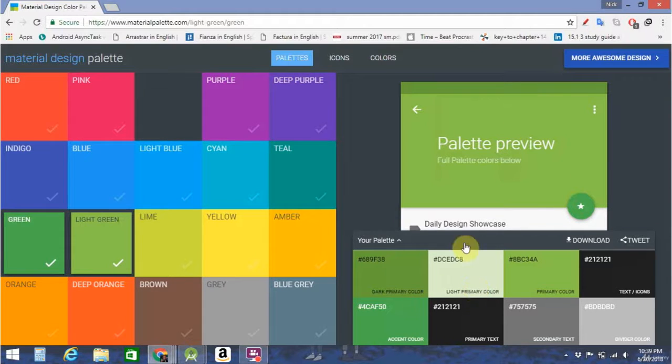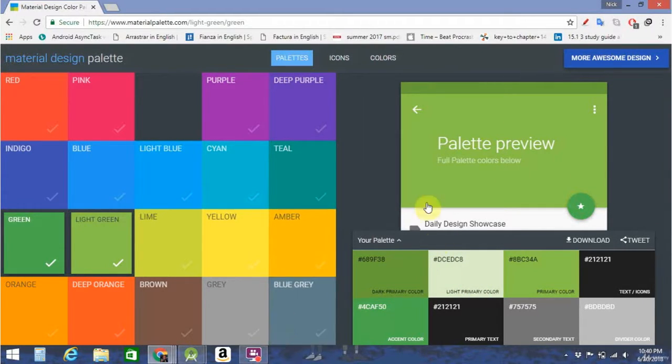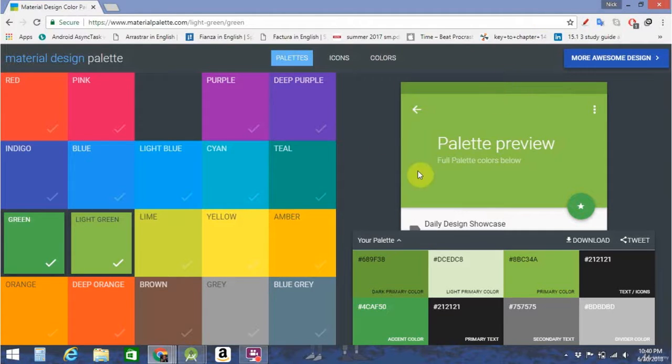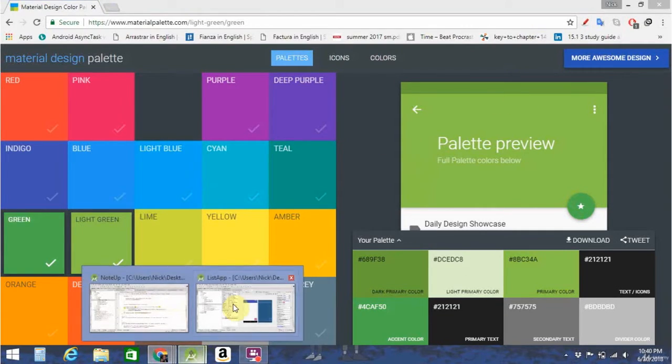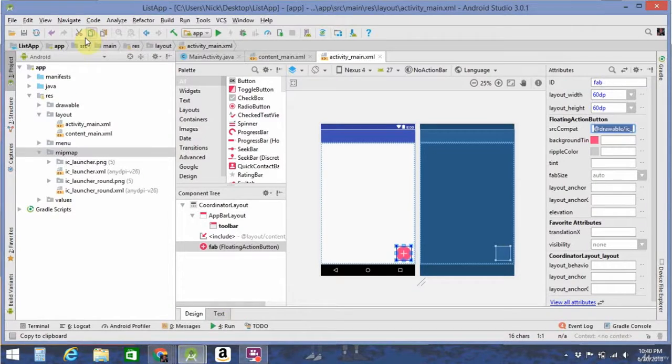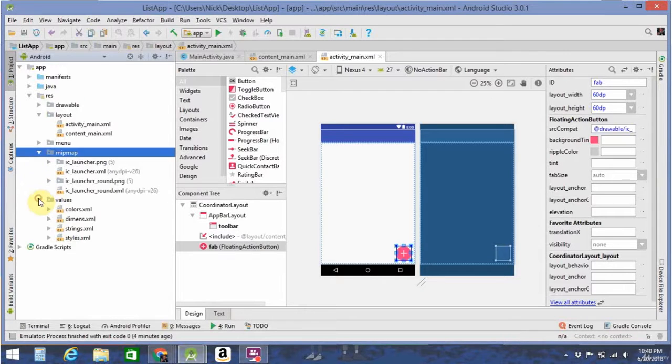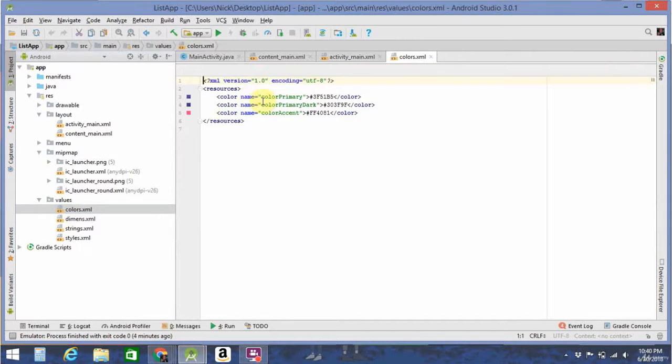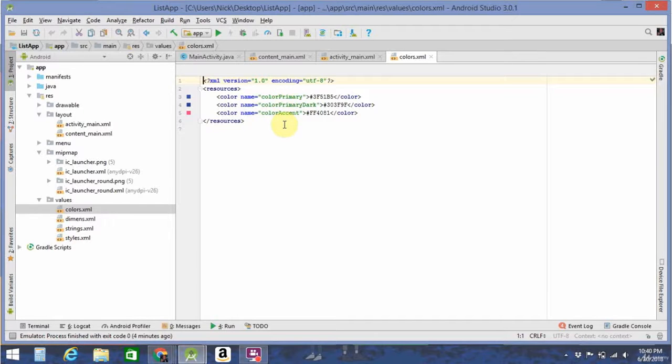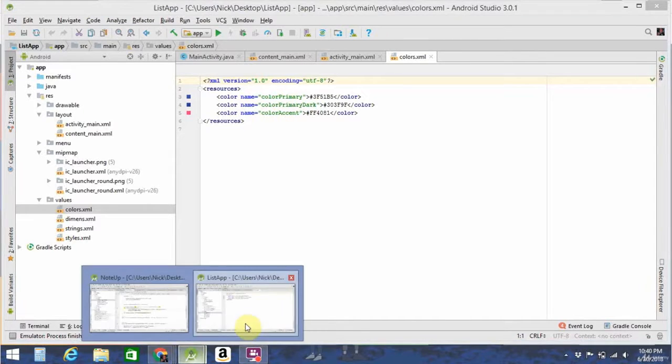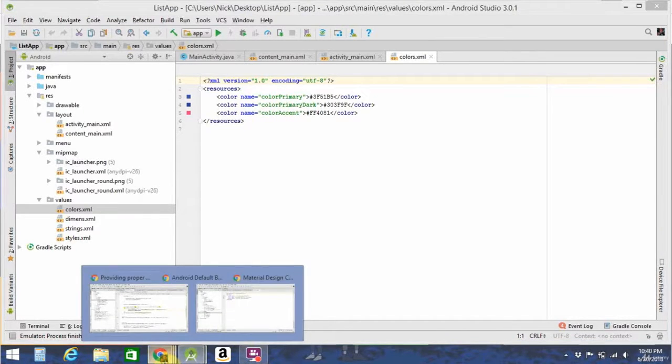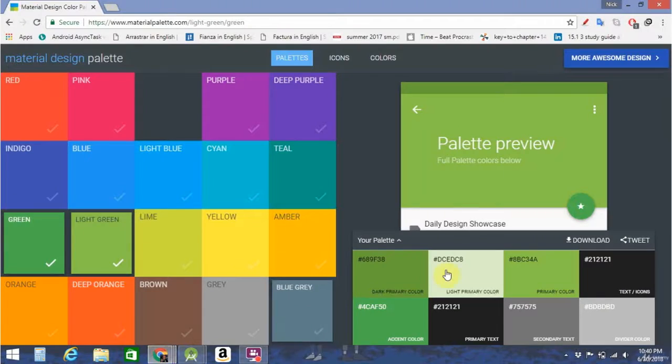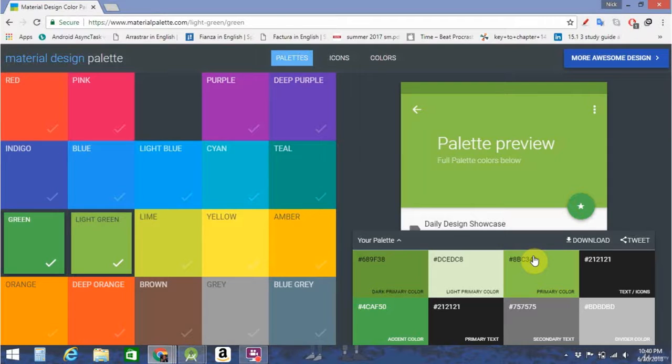Now, this will give you all your colors that you can use in your app. So in your app, if you want to edit all the colors, go to Values, Colors, and you see you'll have your primary dark and accent color. Just go ahead and copy these from your material palette, and you'll be able to use those in your app.